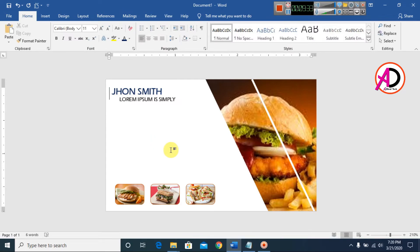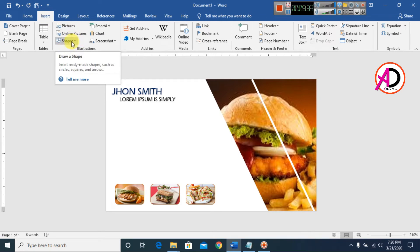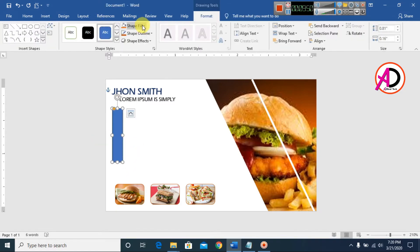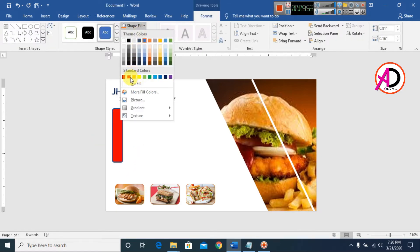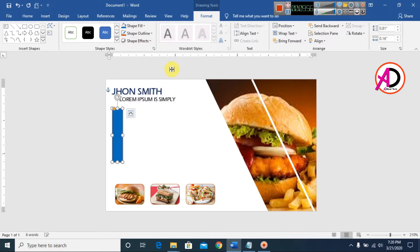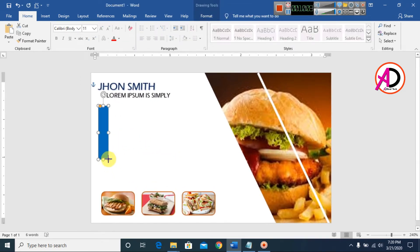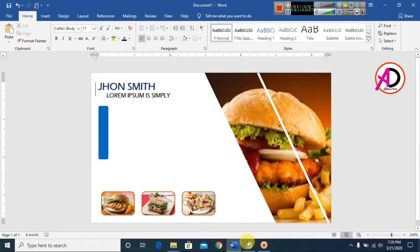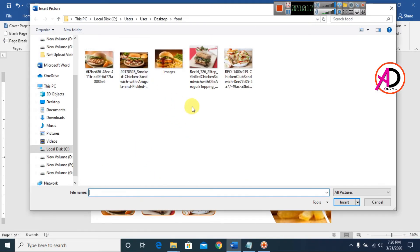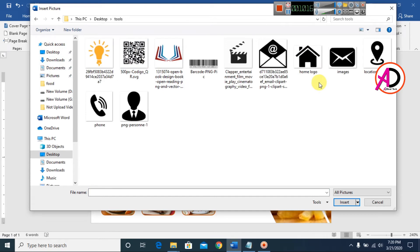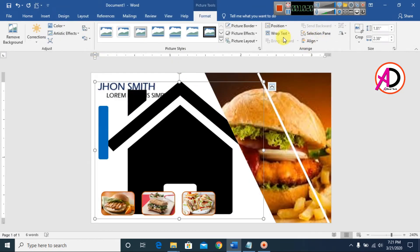Go to Insert, choose Shapes, and select a small icon shape. Draw it on the card and change its color with no outline. Then go to Insert, click Pictures, and choose a portrait picture to insert onto the card.